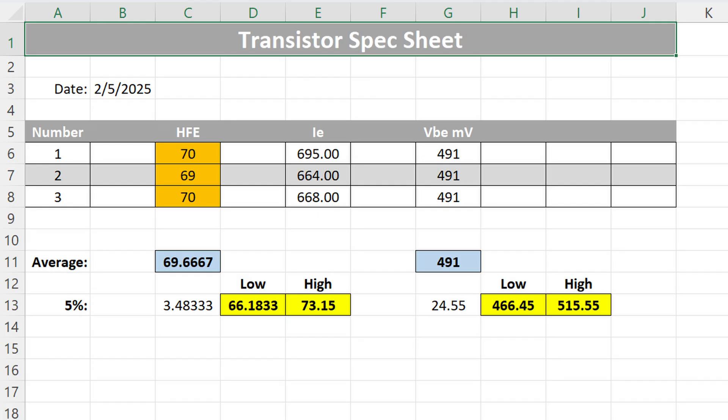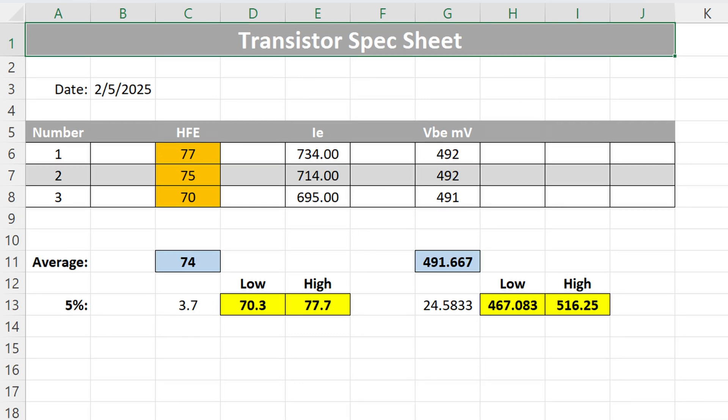For the left channel bank number 1, output number 1 has a gain of 70. Number 2 has a gain of 69. And number 3 has a gain of 70. Well within that 5% tolerance. Bank number 2 of the same channel, we have for output number 1 a gain of 77. Number 2 75 and 3 70. This is not as tight a tolerance of bank number 1, but is still within spec. I did this to be able to utilize all the transistors I purchased for future projects.